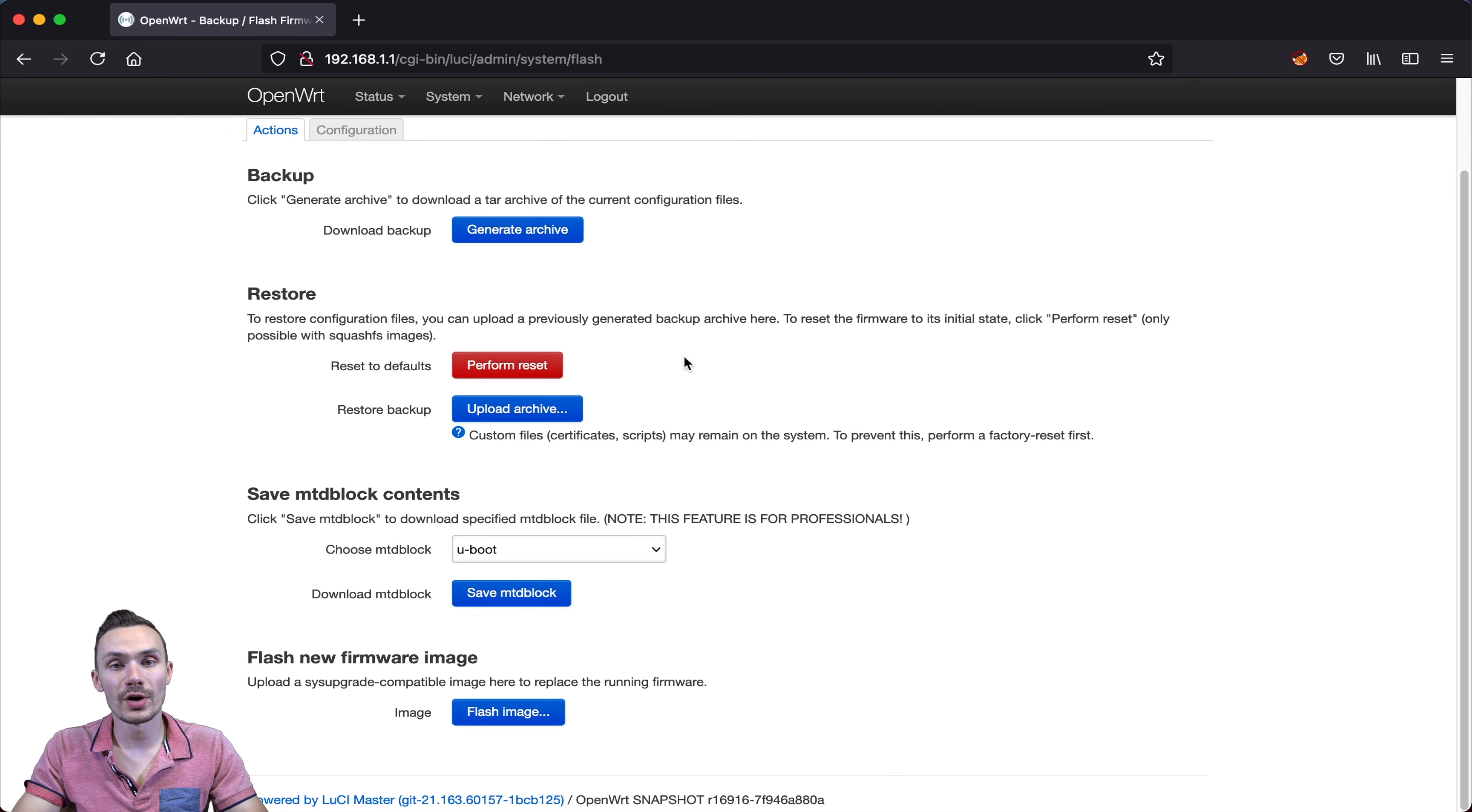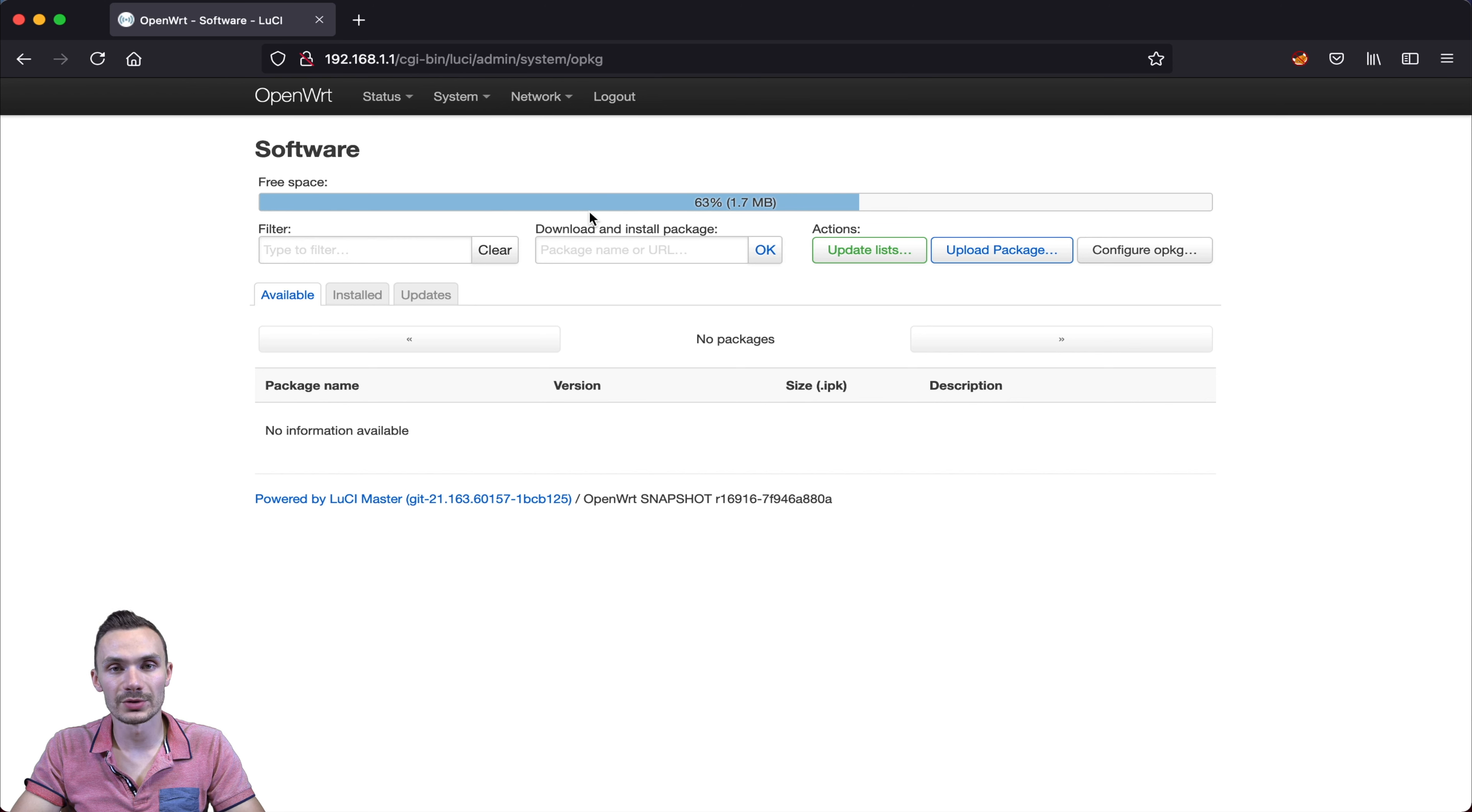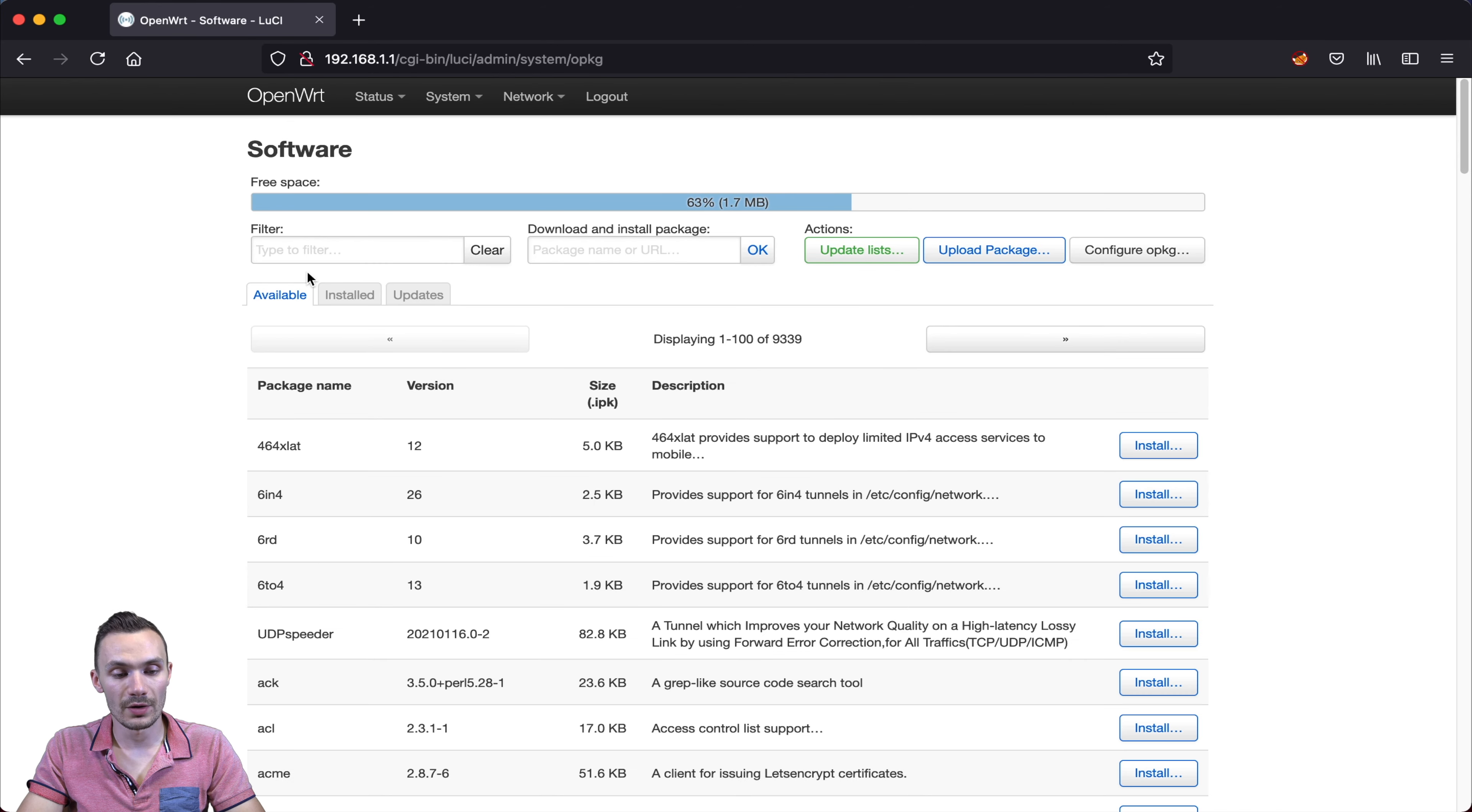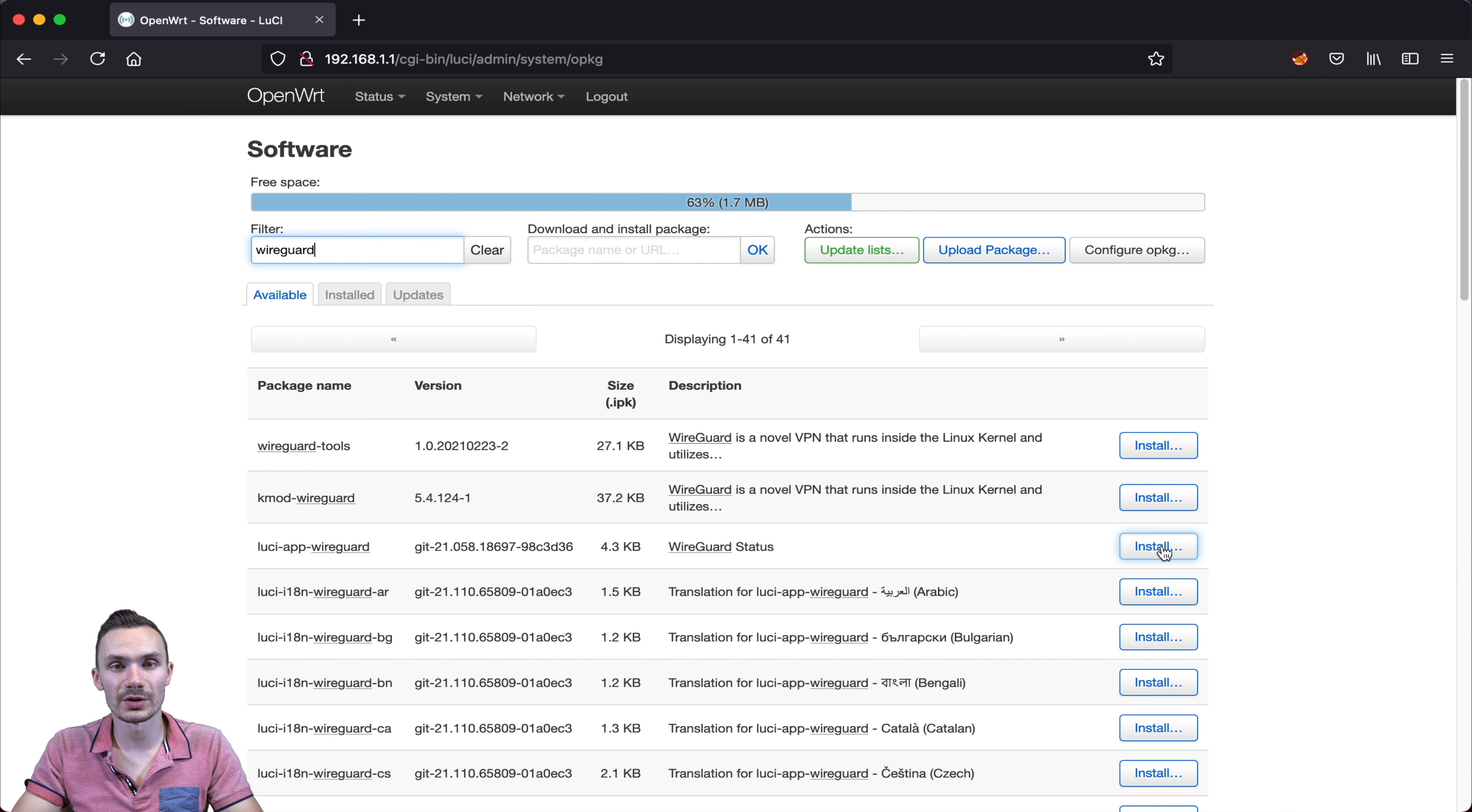First, we're going to go to our system and then click software. First, we'll want to be sure we update the packages available to OpenWrt. We can do that by clicking update lists. Now that we see it's complete, we can go ahead and dismiss it. Then in our filter, we can go ahead and type in WireGuard. As you can see, many options show up, but for us, all we'll be concerned about is installing luci-app-wireguard. When we install this, it'll install all the dependencies that we need in order to configure WireGuard. Then we'll click install,